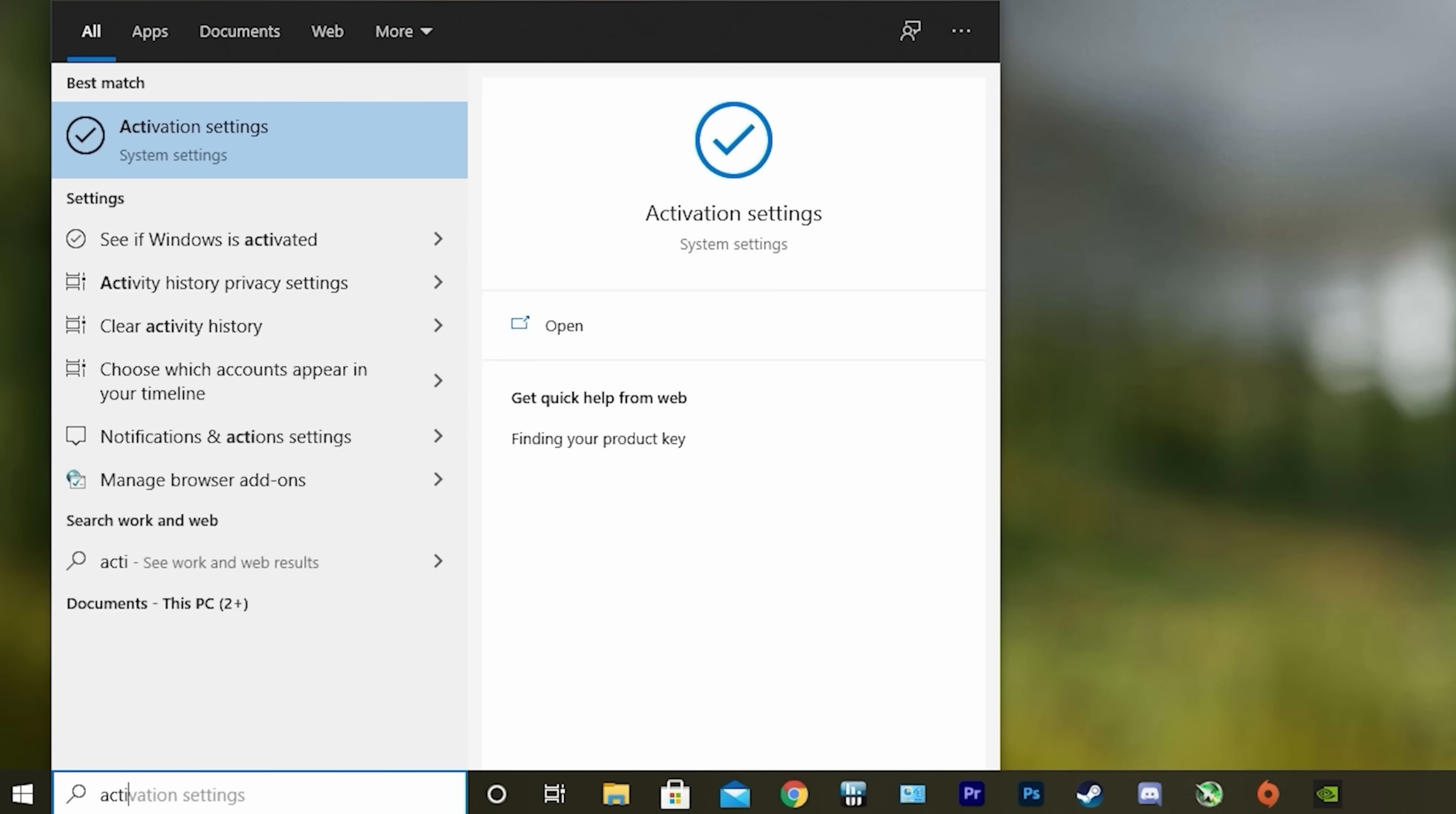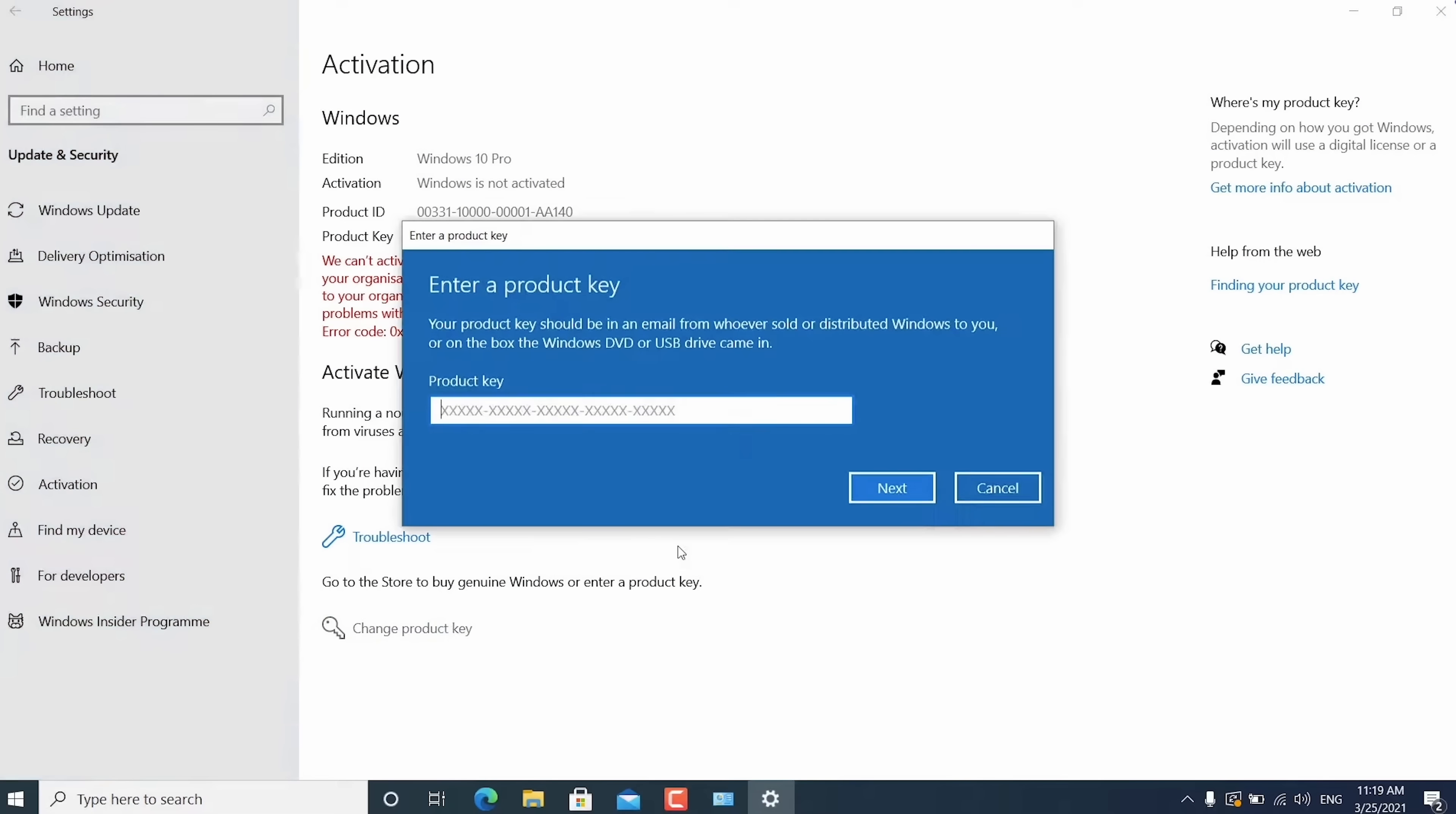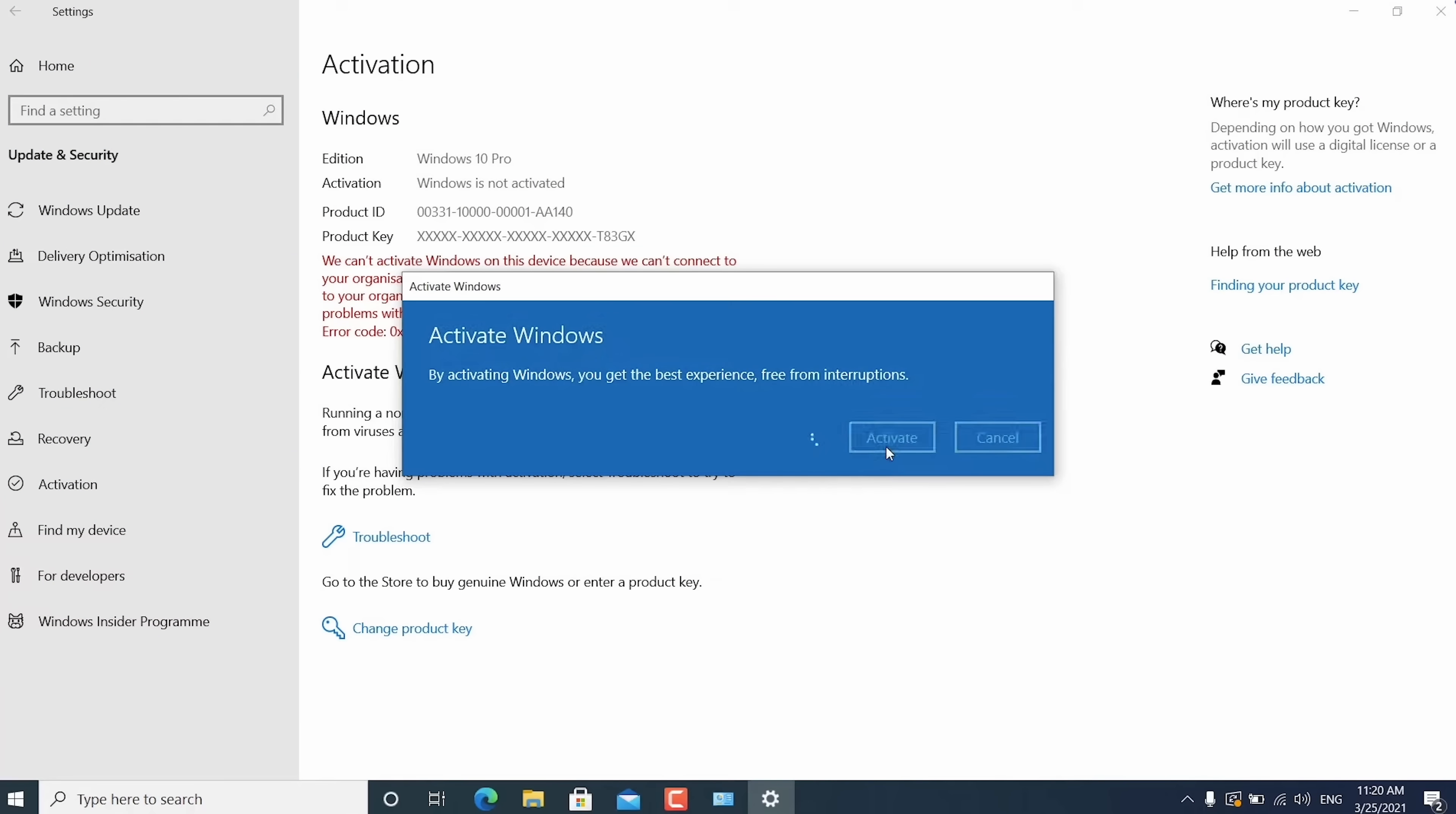In order to activate the new copy of Windows 11, just search Activate under Windows and type in your key. So if you want to learn more, be sure to click the link in the description below.